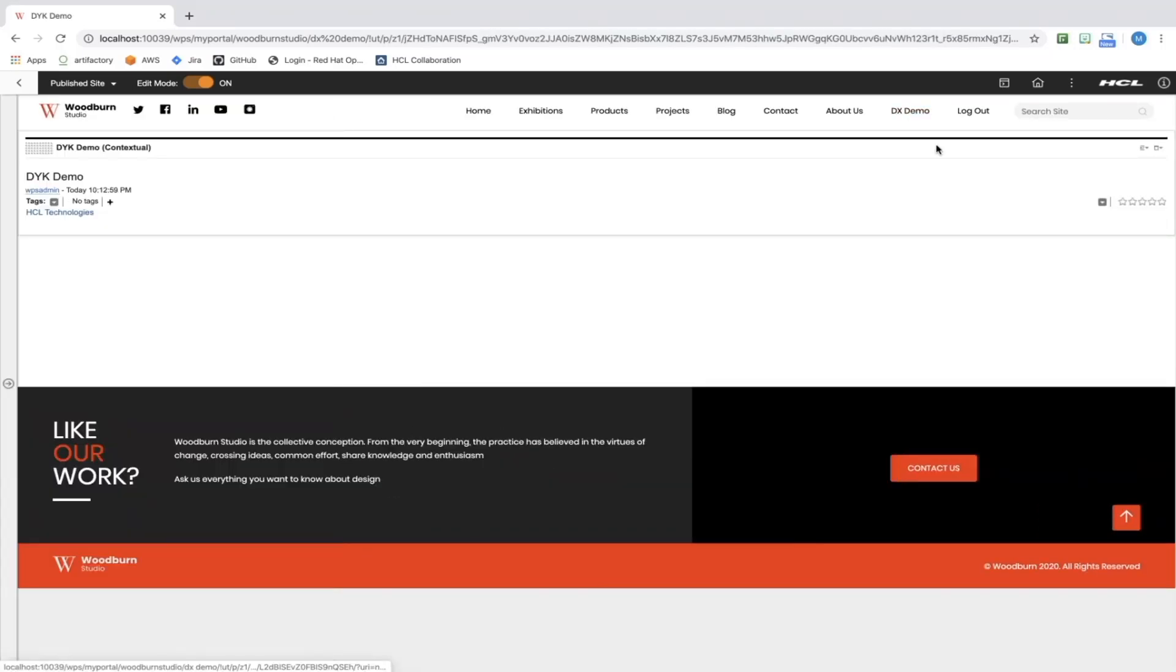Here is our new page with added content. Now, we'll restart the container.